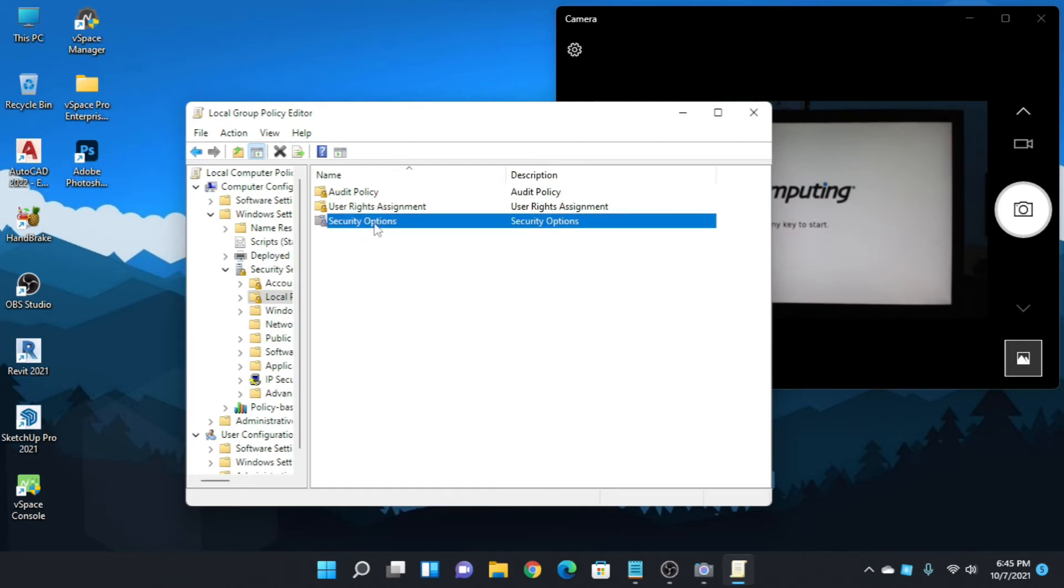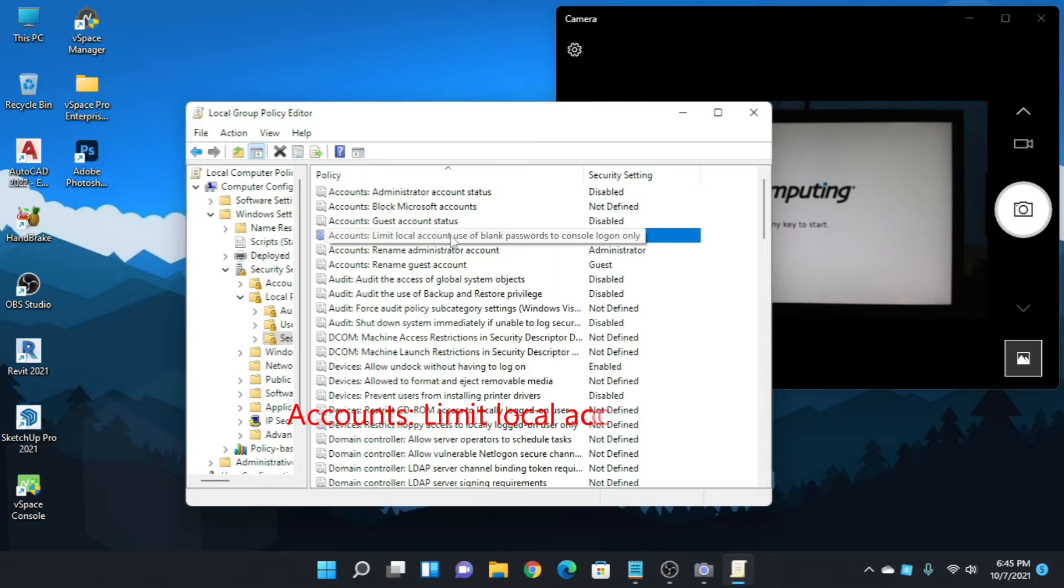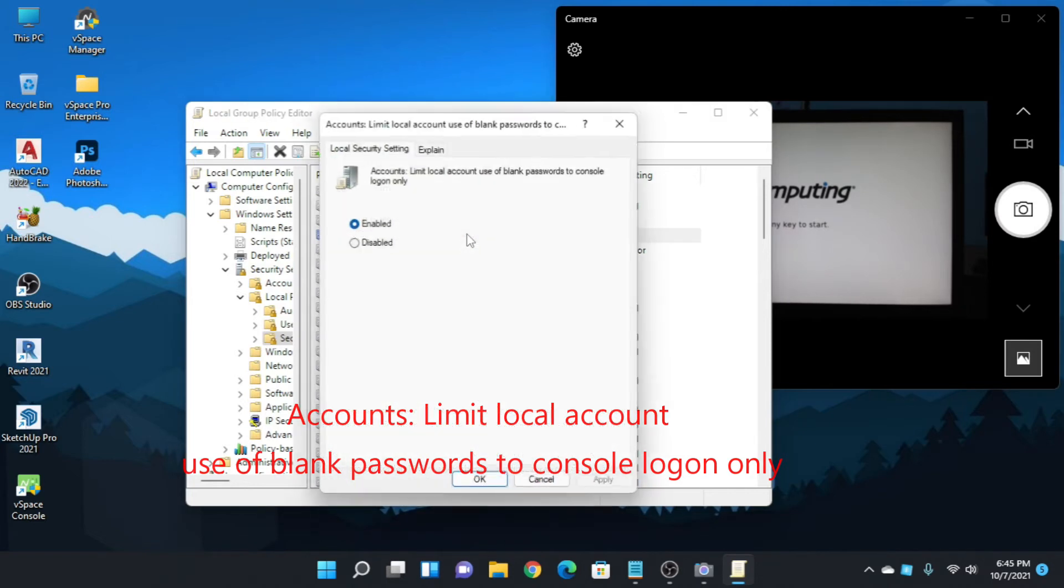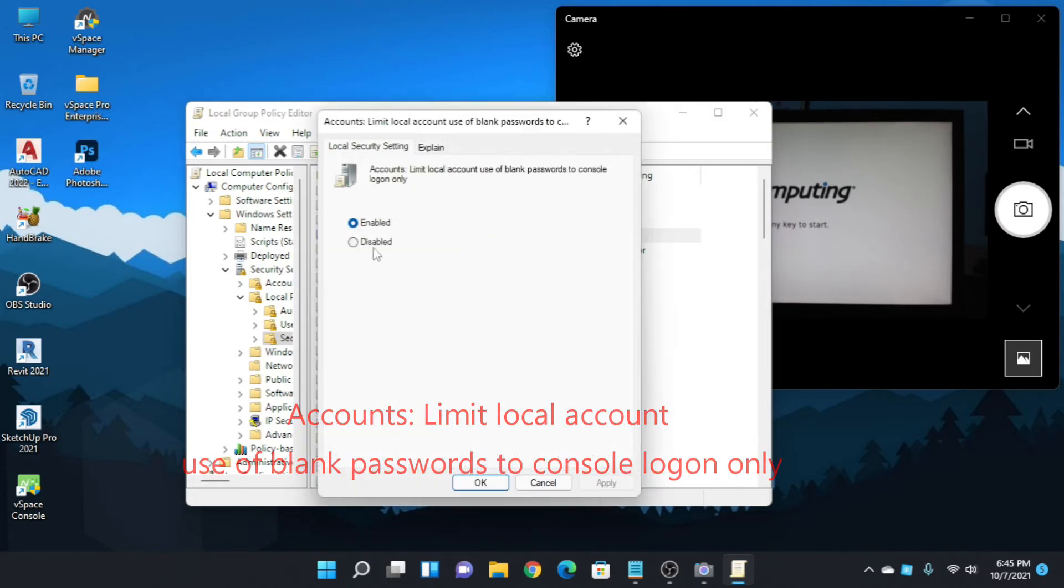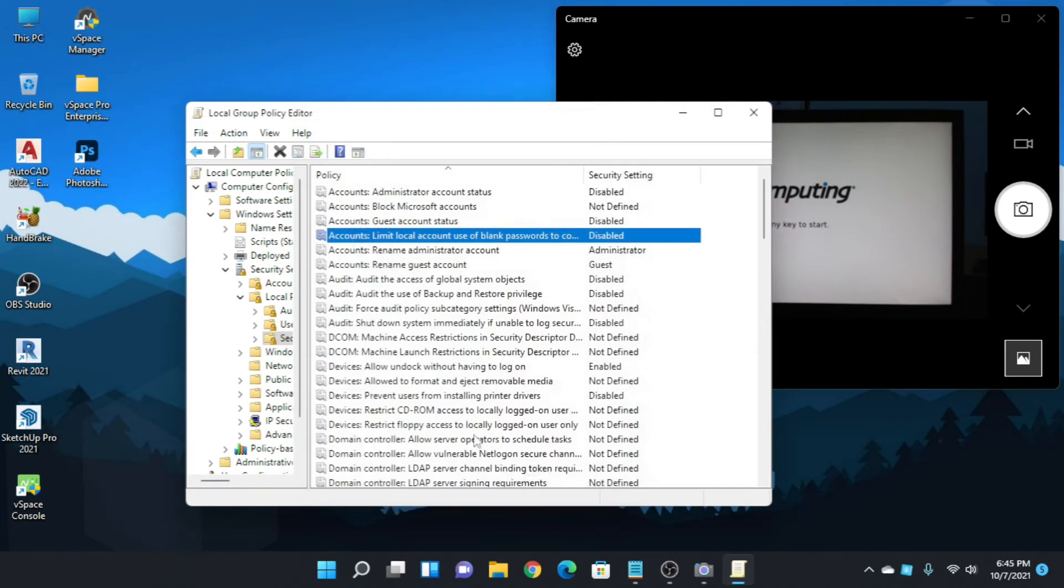Security Options. Then go to Accounts: Limit local account use of blank passwords to console logon only. Double click it and disable, choose disabled and apply, okay, close.